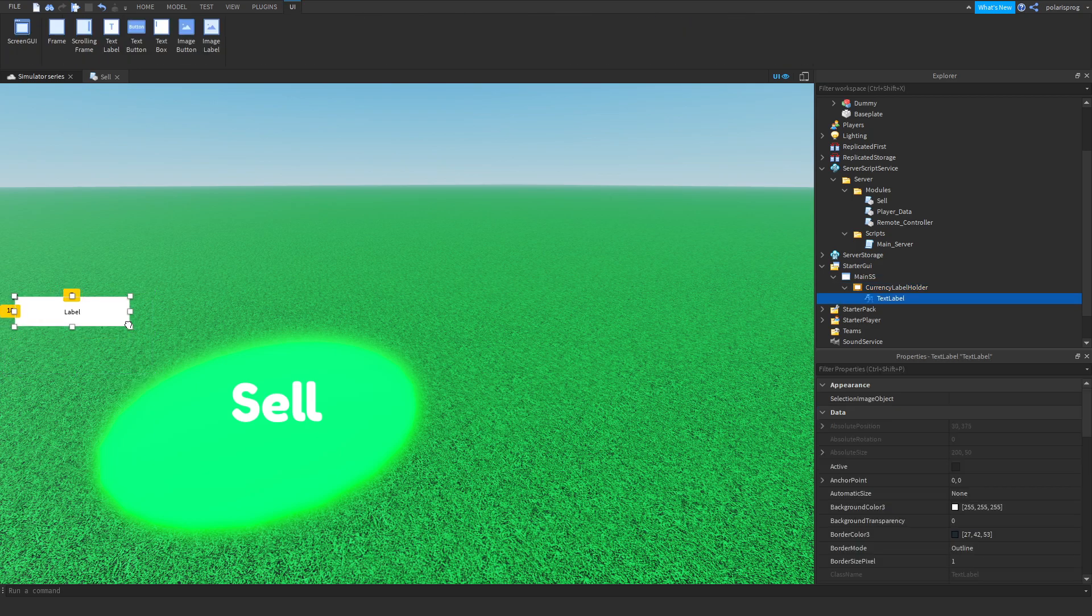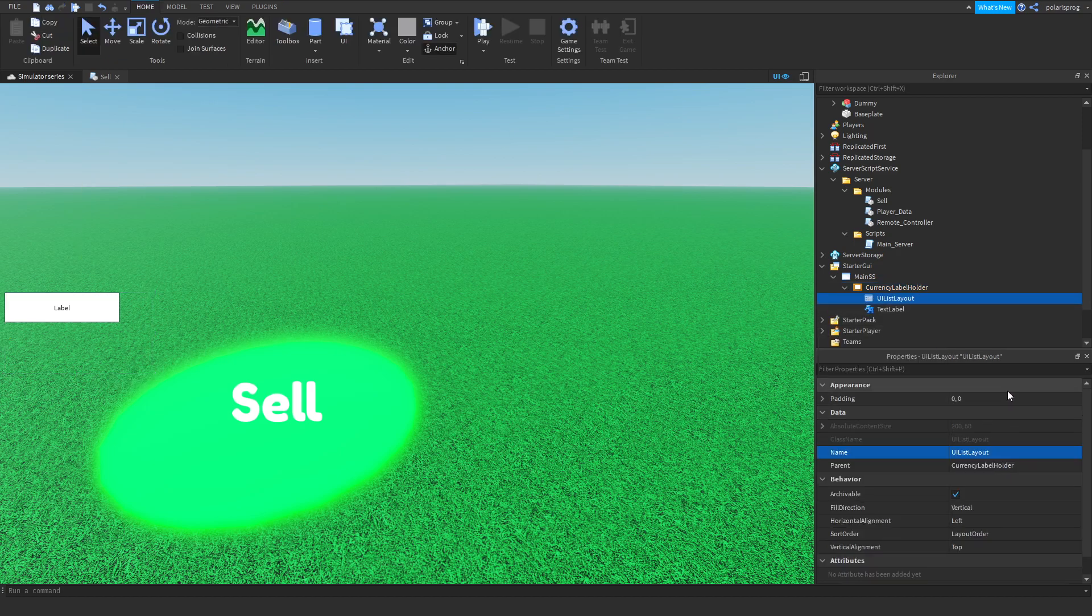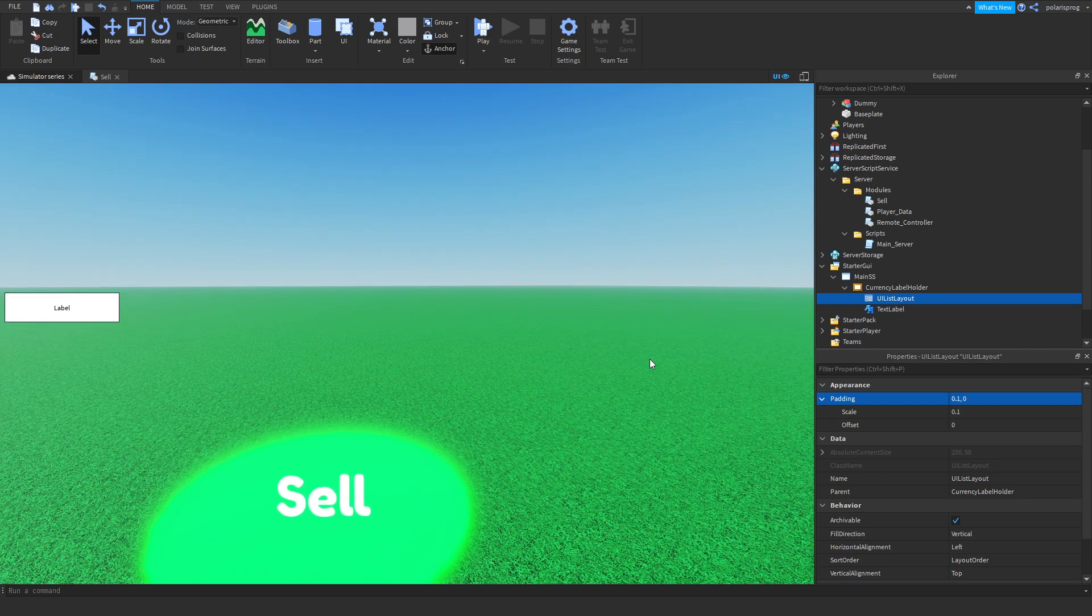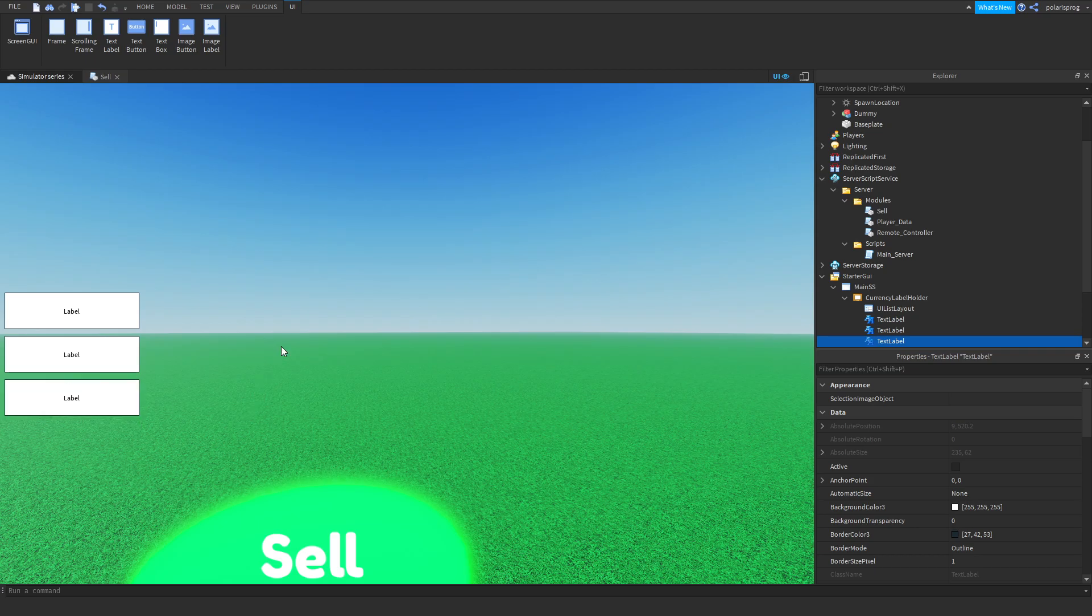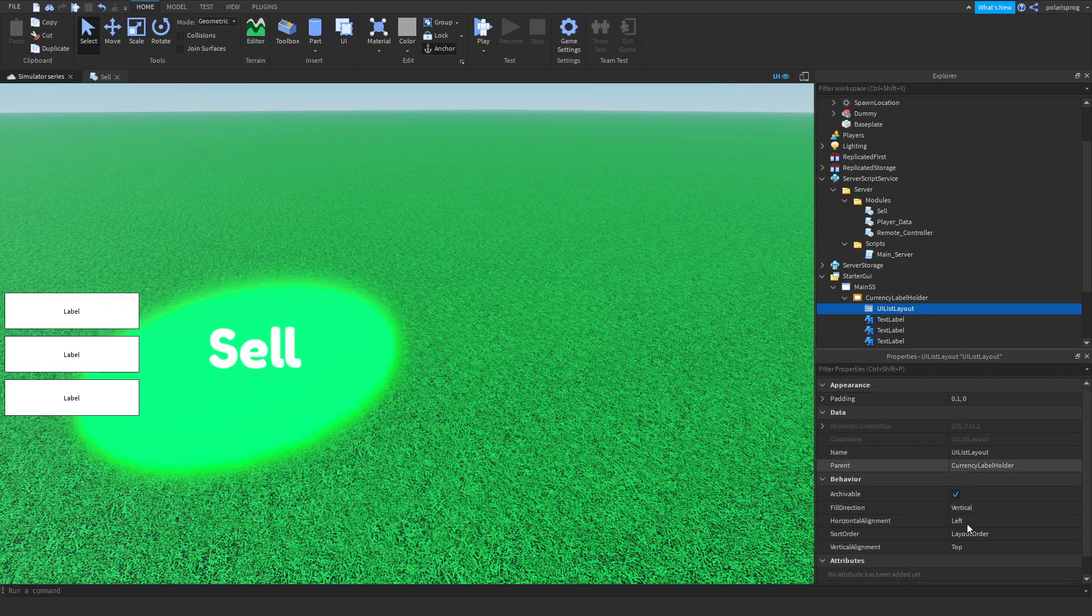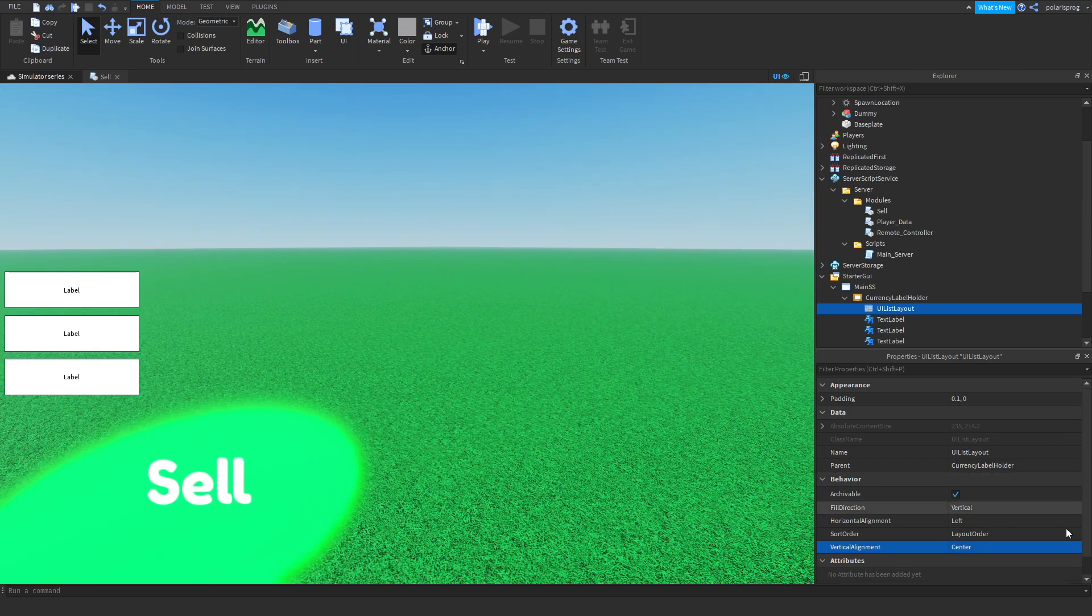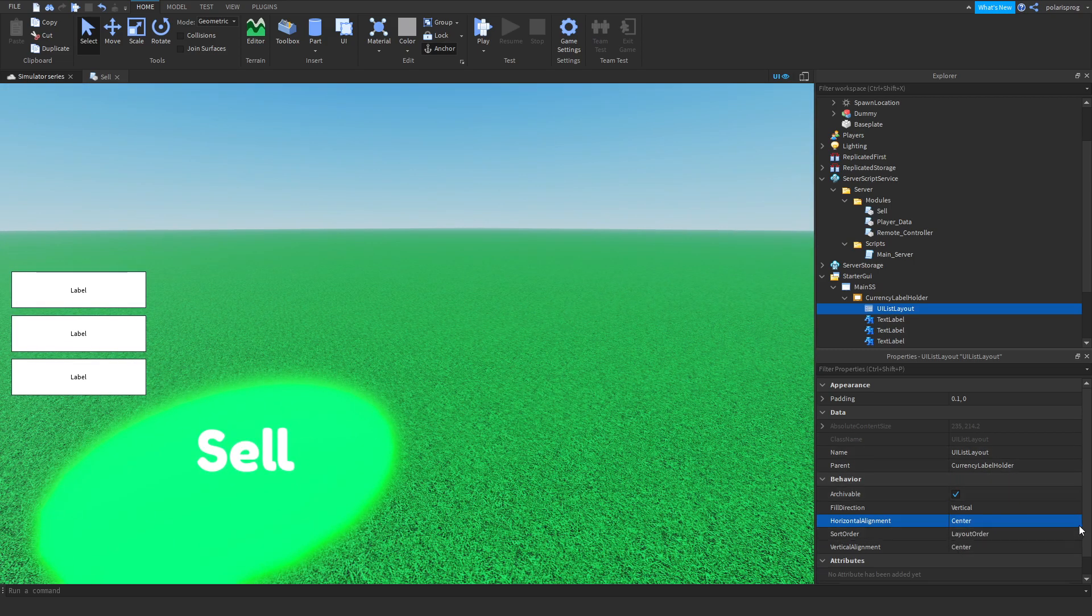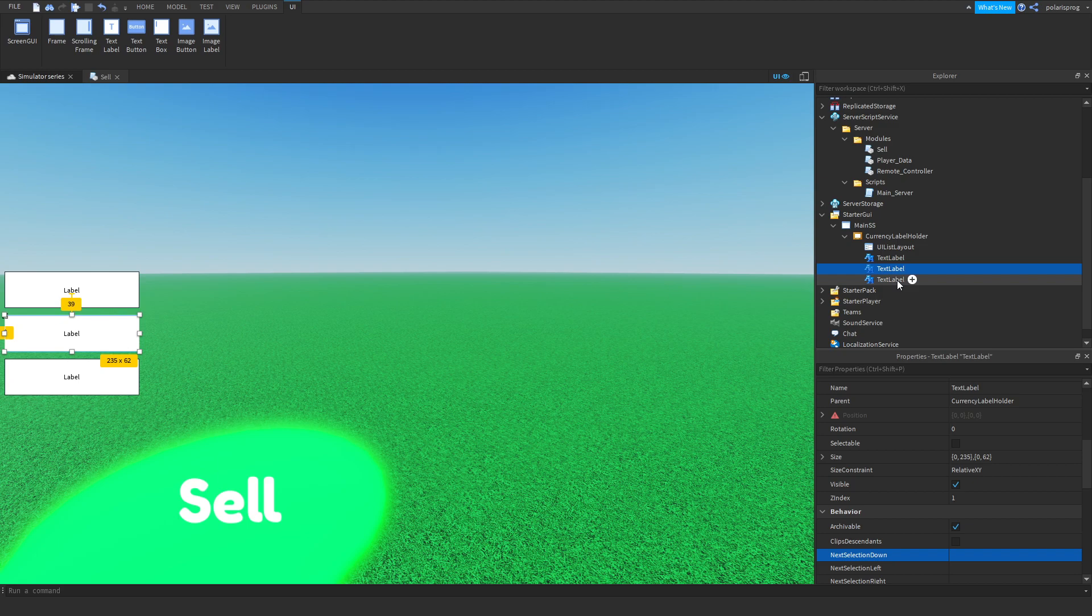I'm going to change the background transparency to one, and I'm going to add a text label to it. Now I'm going to scale this text label however I want, but before I do that, I'm going to add to the frame a UI list layout and set the padding to 0.1, 0. Now if we just make this a bit bigger, each time we duplicate it, it will use some space and it will be centered. Vertical alignment center, set this to center. Set this to center too. No need to set that to center, just change it to left.